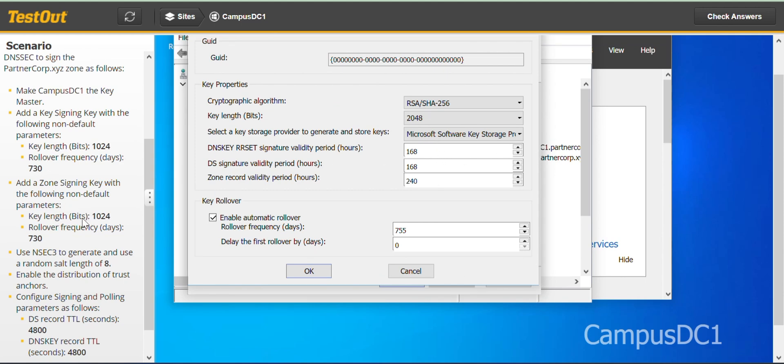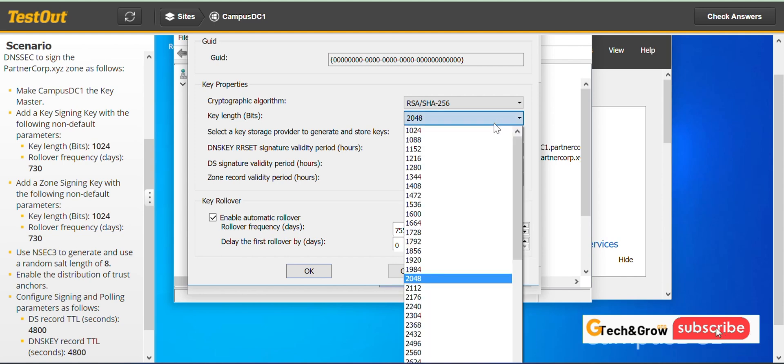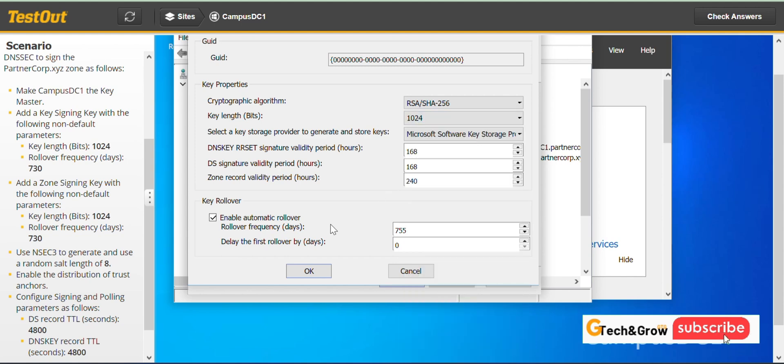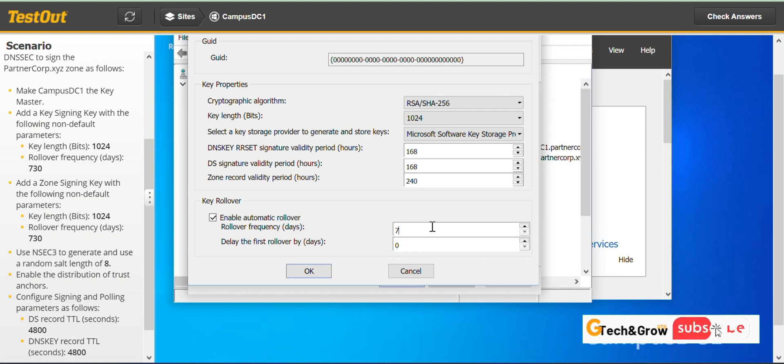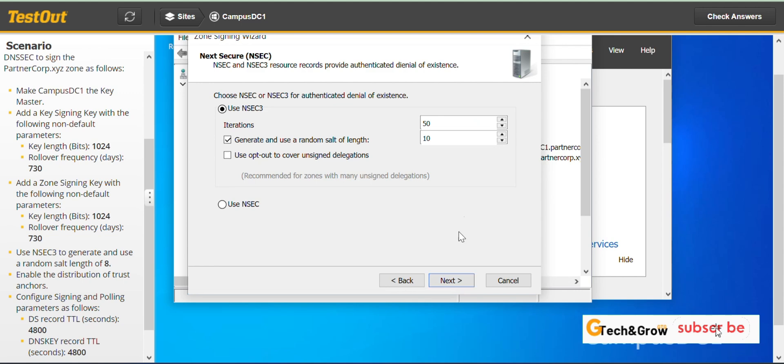Key length in bits 1024. Click on the drop down and go to 1024. Then we have to edit the rollover frequency to 730. We click OK and next.